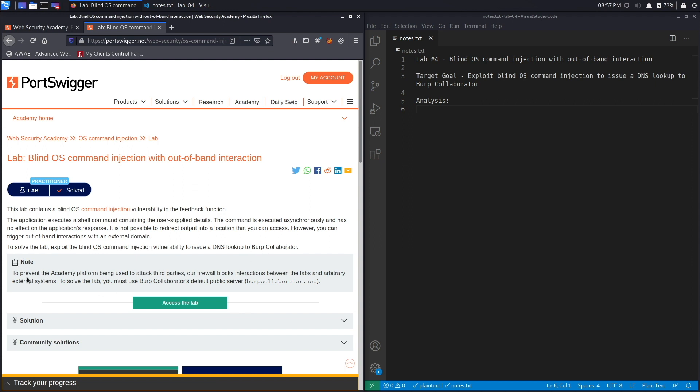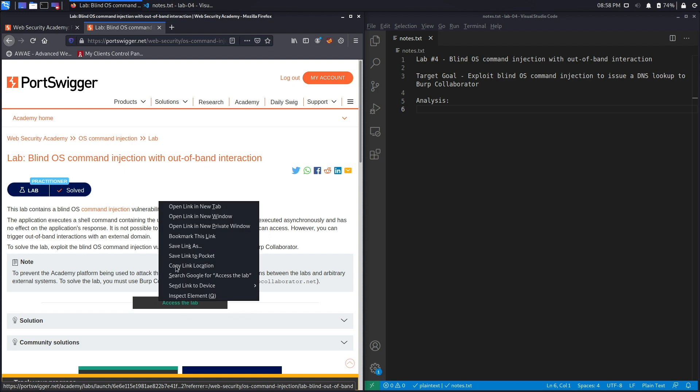And we've got a note right over here saying to prevent the Academy platform from being used to attack third parties, our firewall blocks interactions between the labs and arbitrary external systems. To solve the lab you must use Burp Collaborator's default public server. So unfortunately we're stuck using Burp Suite Professional because that has access to the collaborator server and the free version doesn't. So let's right click and access the lab.